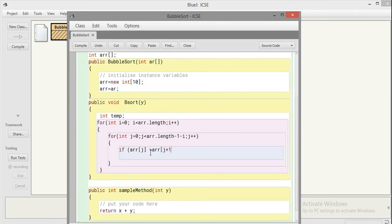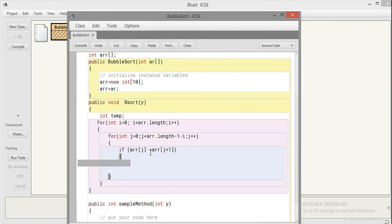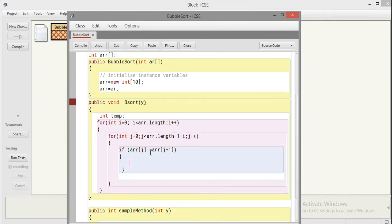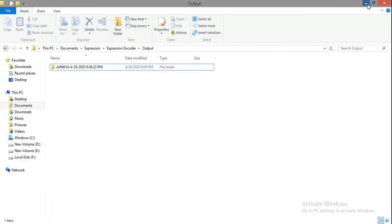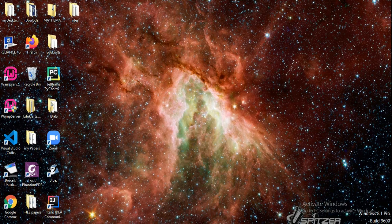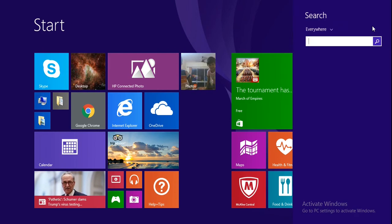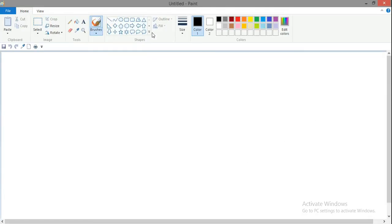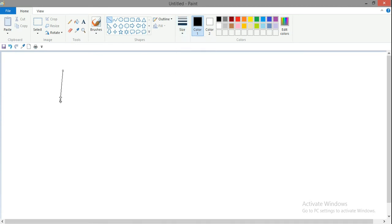I'll just demonstrate with the help of paint because you need to understand what bubble sort is all about. Since I have an array of size 10, the array is contiguous memory cells, so I create 10 segments. These segments will be numbered from 0 to 9.